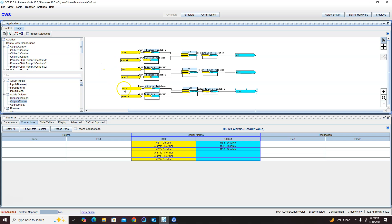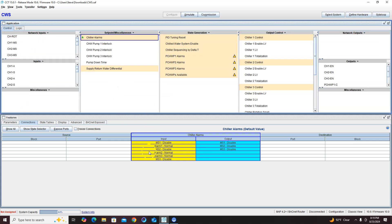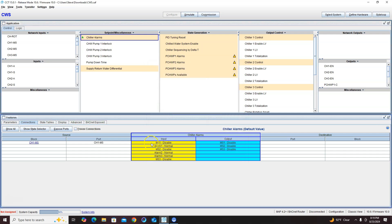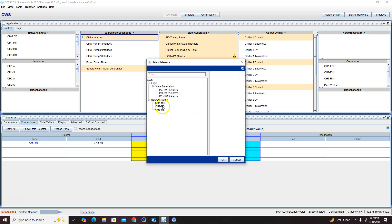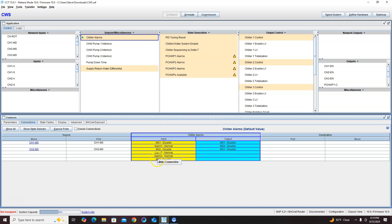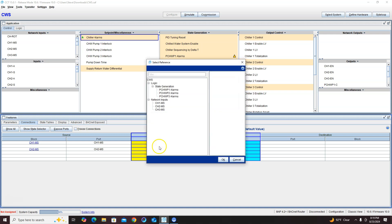All right, now I just need to tie in my disables and enables, so this should be maintenance switch one, maintenance switch two, and maintenance switch three.